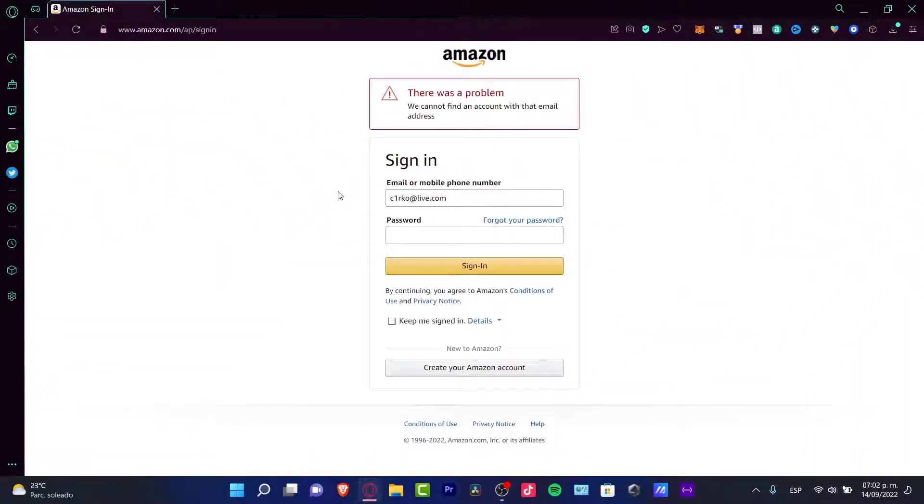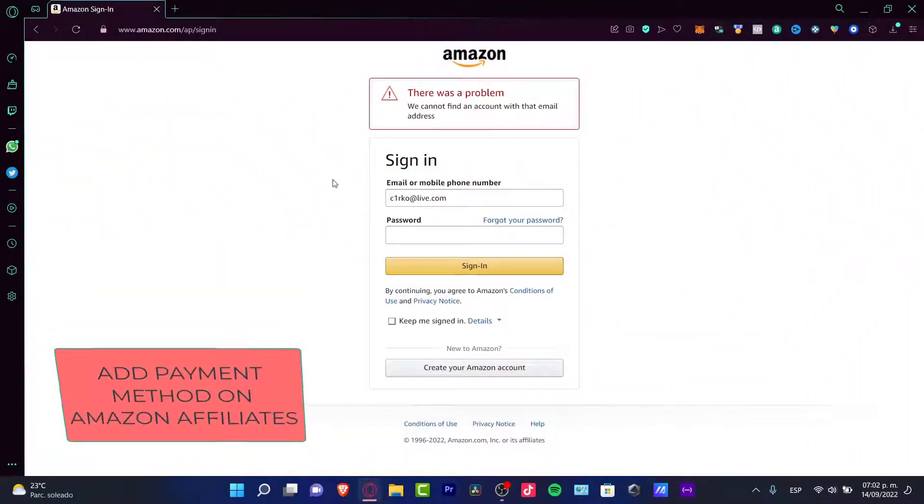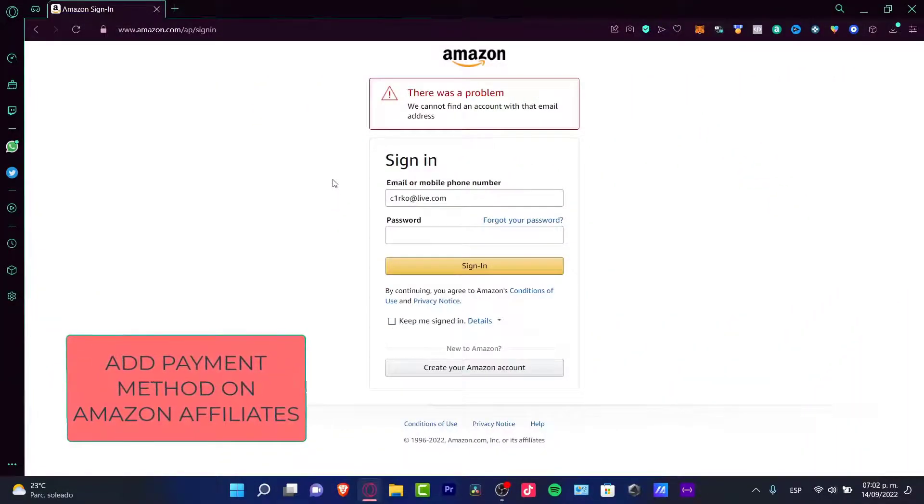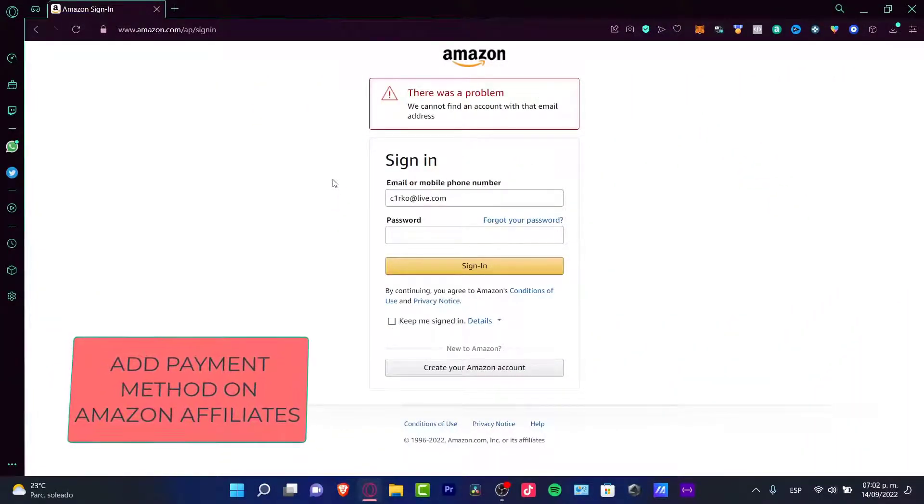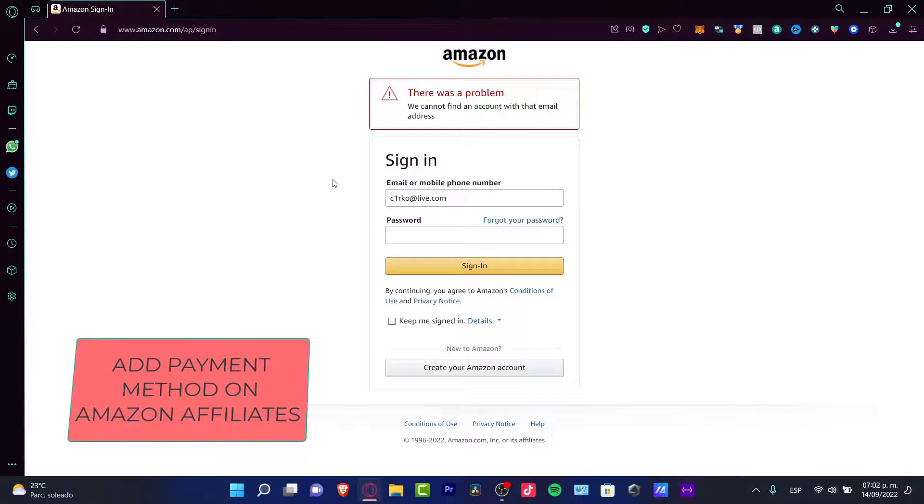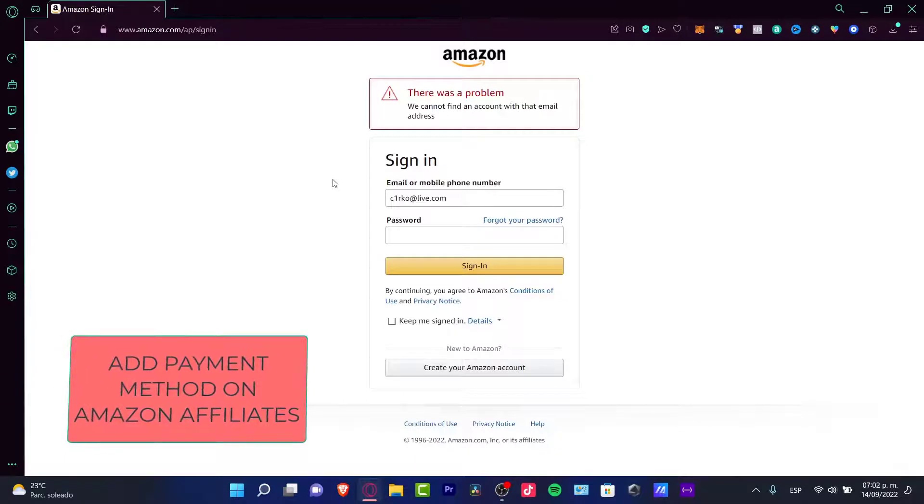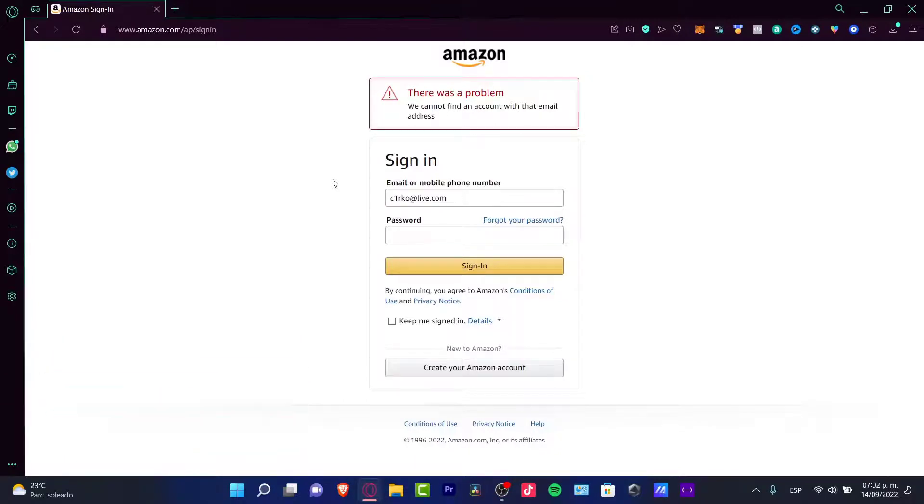Hey everybody and welcome to this new tutorial. If you're willing to create or import a specific payment method into your Amazon affiliate program, it's going to be really simple.